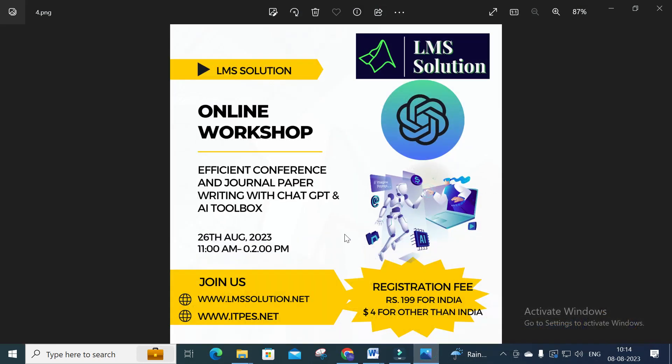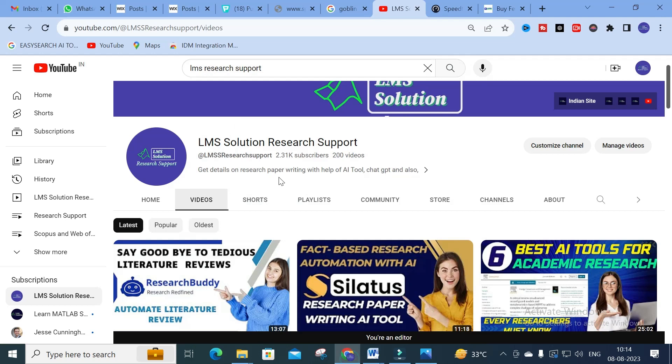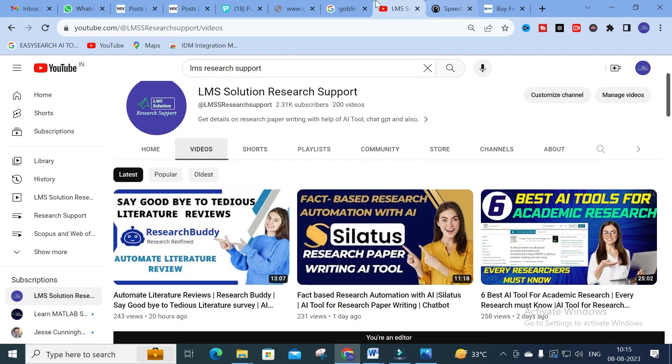Before that, we are going to conduct an online workshop on efficient conference and journal paper writing with ChatGPT and an AI toolbox on 26th August 2023. In this workshop we are going to explore different ChatGPT prompts useful for research article preparation, see live examples of how to make a literature survey easily using AI tools, discuss different AI tools for research article preparation, how to get better and unique content, and how to avoid AI detection. Don't forget to register for our online workshop.